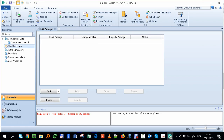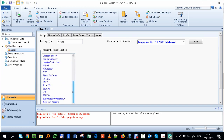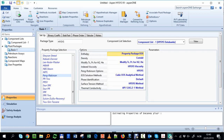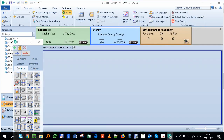Next I go to the fluid package to specify how I'll model the PVT — the pressure-volume-temperature behavior. There are many options: correlations, equations of state. In petroleum engineering we typically use Peng-Robinson (PR) or SRK (Soave-Redlich-Kwong). I'll select Peng-Robinson. Viscosity uses a correlation inside the program that can be tuned if you know more about your fluid. After that, I've defined the basis — the fluids and how to calculate their properties. I enter the simulation and remember to save.